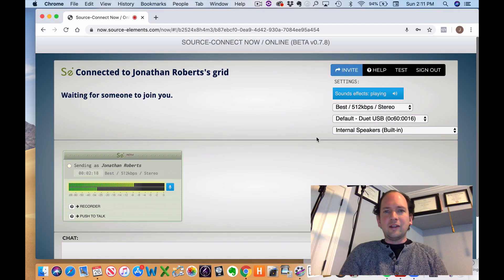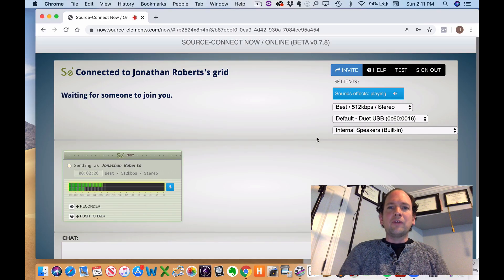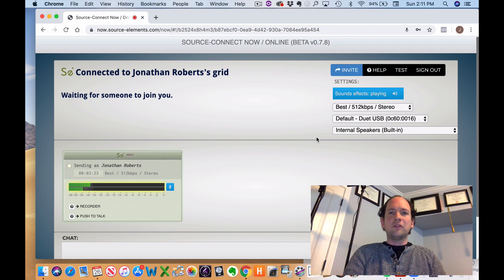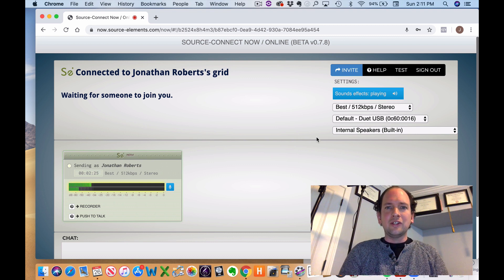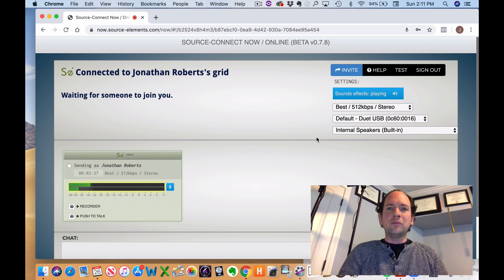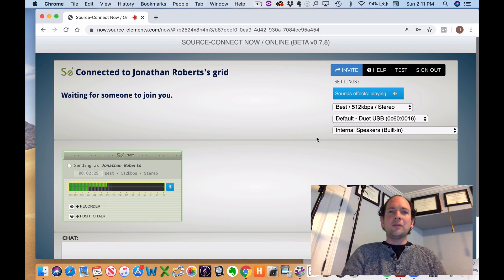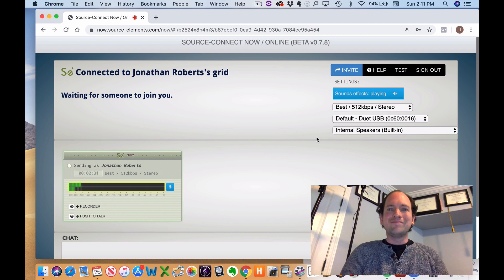And that is Source Connect Now. I hope you found this tutorial helpful. If you did and you're interested in more tips, tricks, and hacks for this online teaching thing, please do subscribe to the YouTube channel. We'd love to hear from you. Again, my name is Jonathan Roberts. Thank you very much.